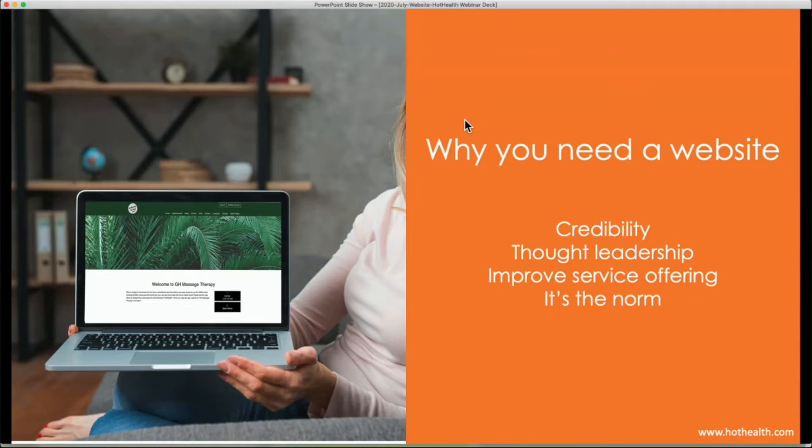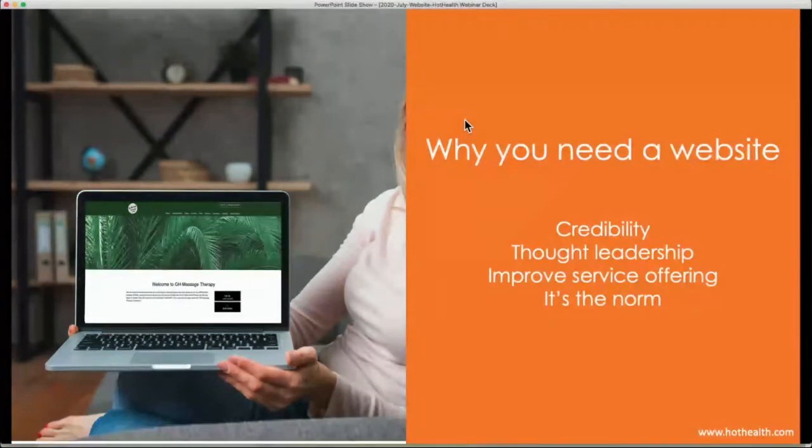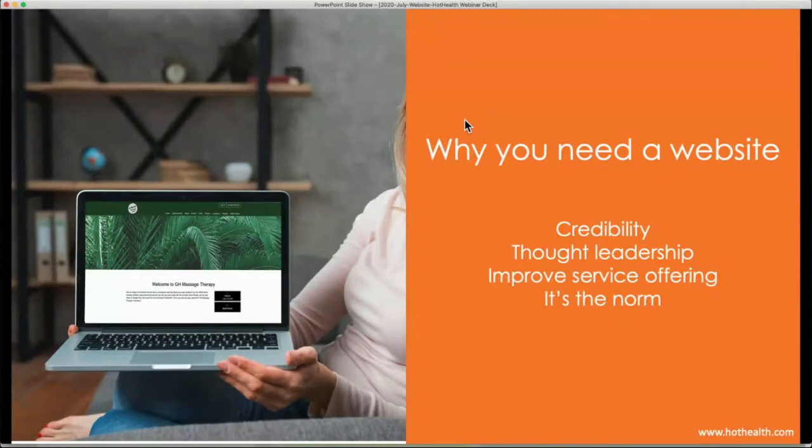And then the final thing, couple of things is it allows you to improve your service offering to your current patients and clients. So if they know that they can go online and book an appointment or have an online consult with you or fill in their forms online or even just simple things like go online and check what hours you're open at the moment. With COVID-19, things are ever changing with rules and regulations and what you need to do before you get to a clinic or even if you're allowed into a clinic at the moment. And having a website allows you to control the information that is going out to your patients and clients.